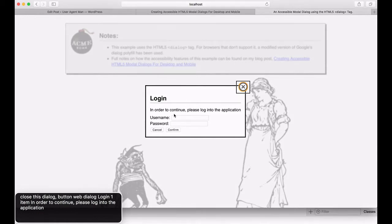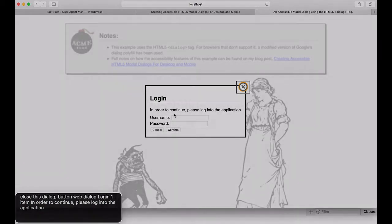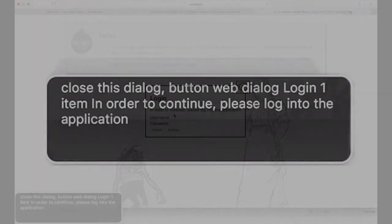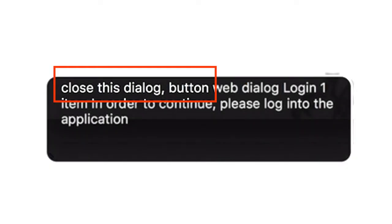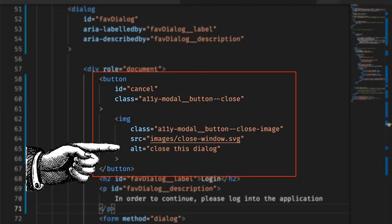You may have noticed that when the dialog opened, the close button gained focus. Also, note that the screen reader said close this dialog button. This tells the screen reader user that focus is on a button labeled close this dialog. Incidentally, this label was coded as an alt attribute for the button's image tag.